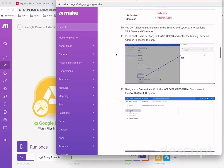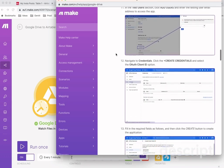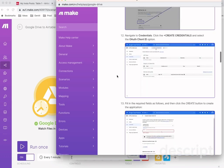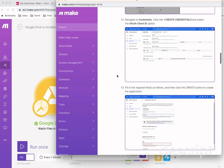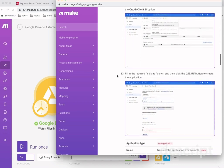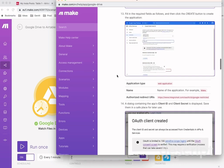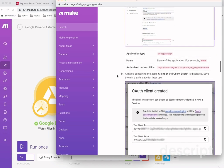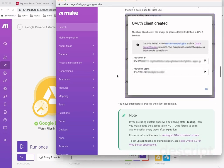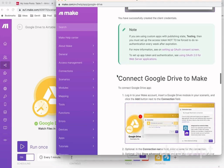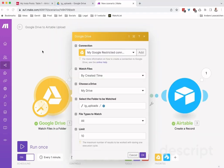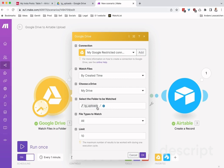But if you stick to the explanation that they give you really closely, you will be able to get it working. I was able to get it working. Once you've connected your Google Drive to Make, you can give it the folder name that it is supposed to be watching.